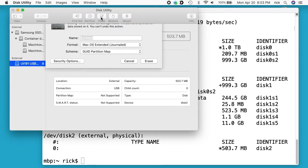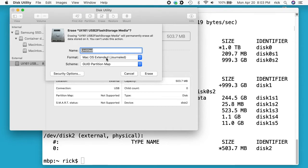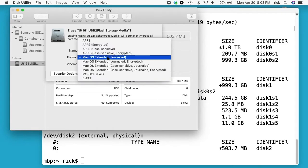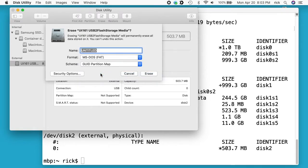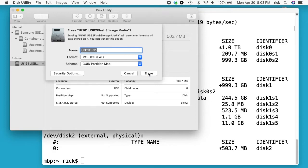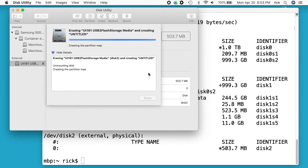We can go up to erase and now we can choose FAT. So I've chosen FAT there. I'll hit erase. It's going to format the disk. I'll hit done.